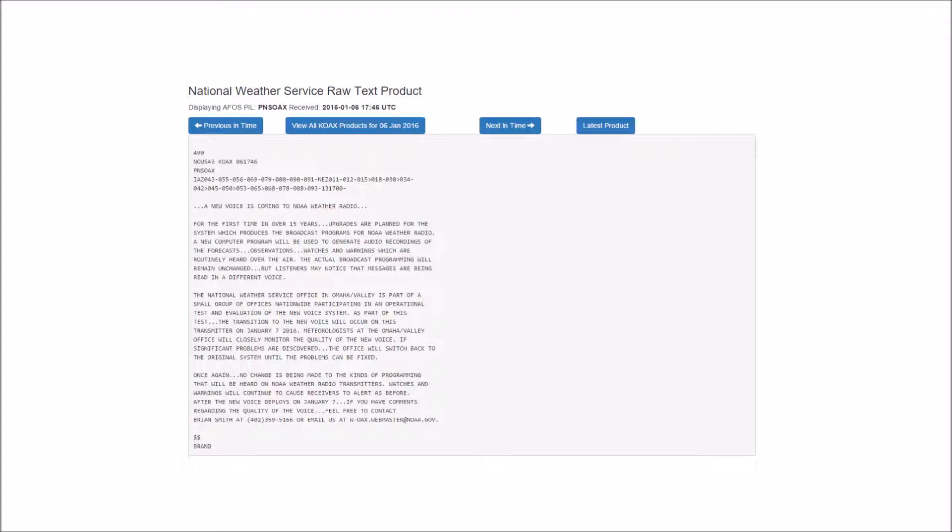Friday night, colder. Cloudy with a 50% chance of snow. Lows around 19. North winds 10 to 20 miles an hour.